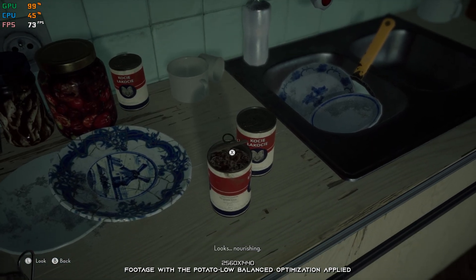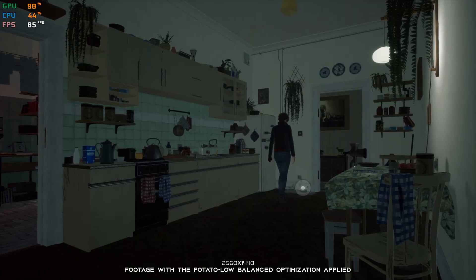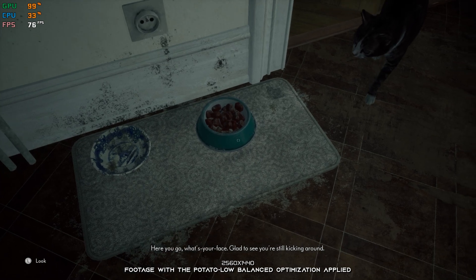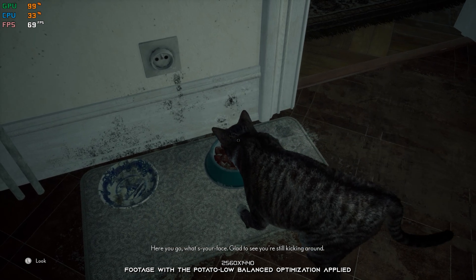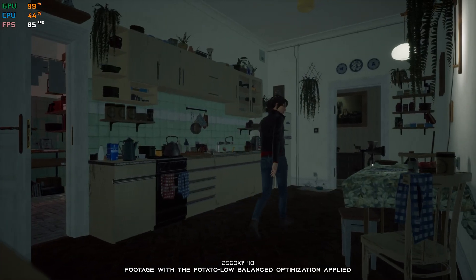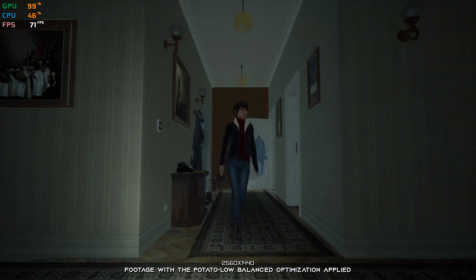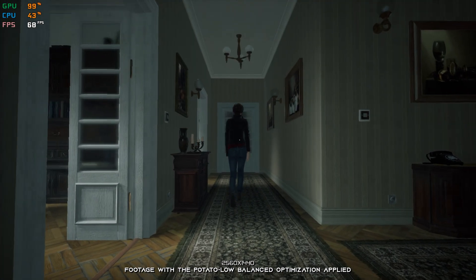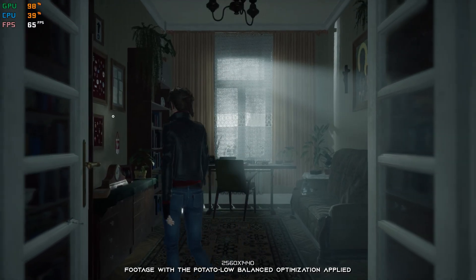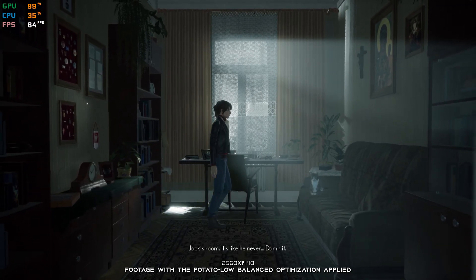Thanks. Looks... nourishing. Here you go, what's your face? Glad to see you're still kicking around. Jack's room. It's like he never...